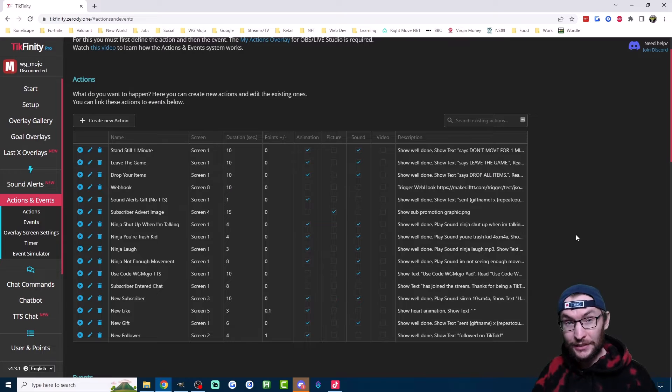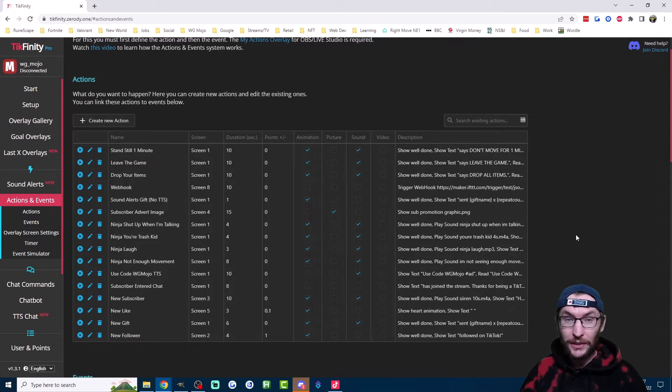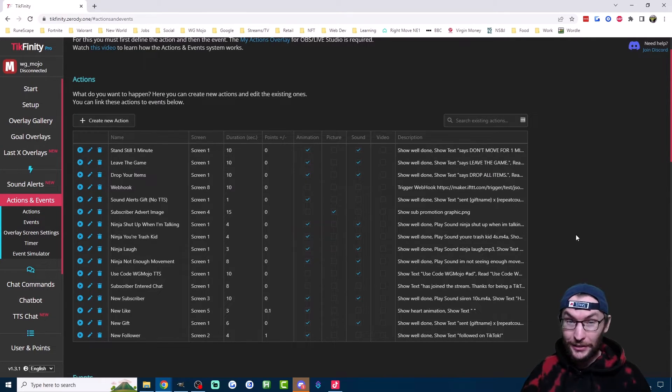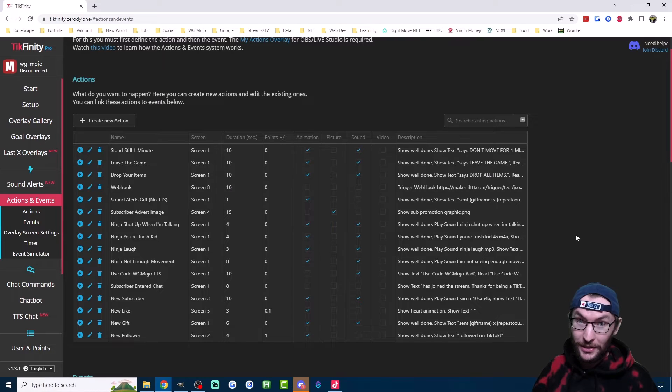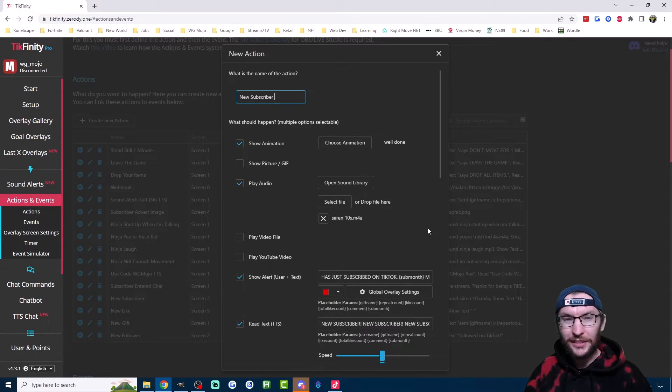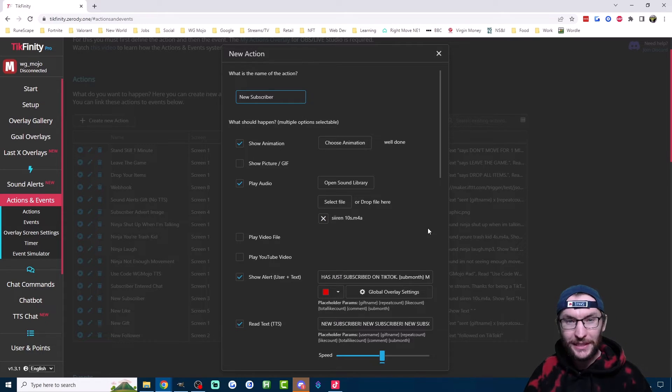Tickfinity is fully functional with Live Studio. And like Live Studio's alerts, it can offer follower, subscriber and gift alerts. I personally use Tickfinity because it has way more customization options.